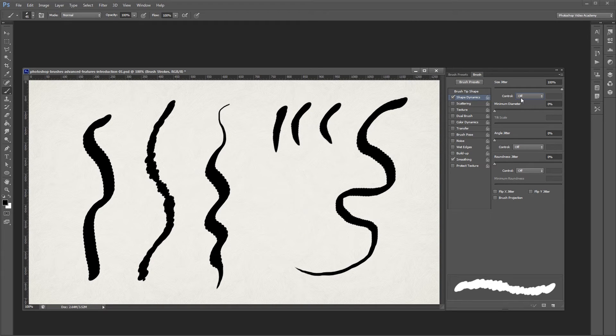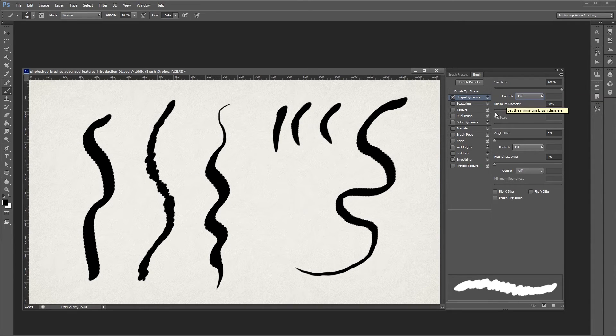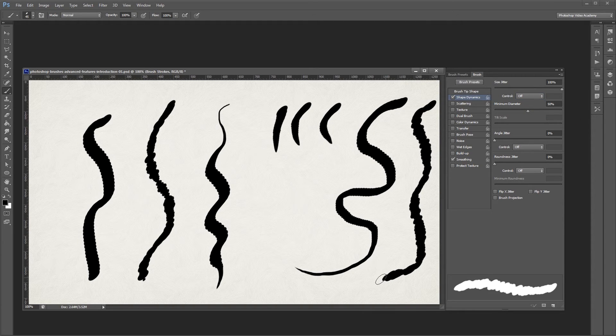Minimum diameter allows you to set the minimum size of your brush to keep it from getting too thin as you paint. That way I can turn the size jitter up, but leave my minimum diameter to about 50%, then my brush will never get any smaller than 50% of the original size.